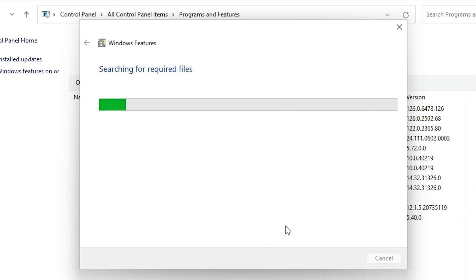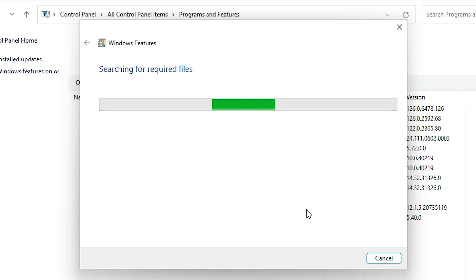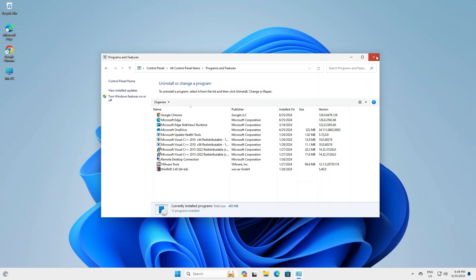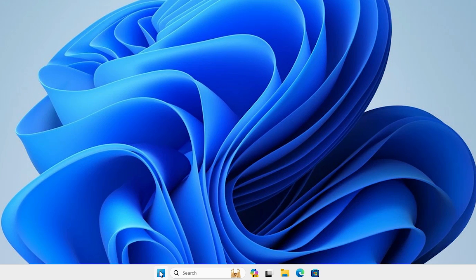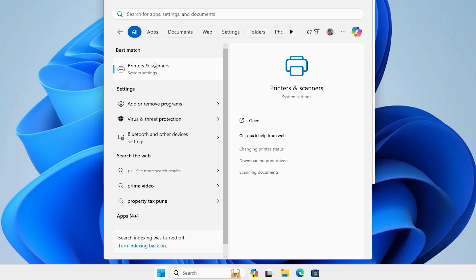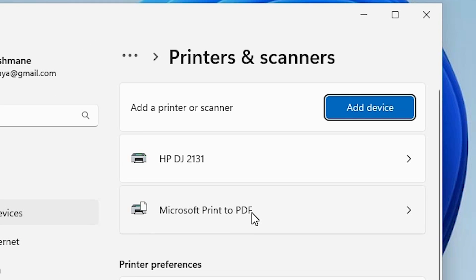Click OK. It will now install and reinstall the printer named Microsoft Print to PDF to your Windows 11 PC or laptop. Wait a few seconds and be patient. Once installed, close the windows. Go to Start, type 'Printers and Scanners', and click on it. In Printers and Scanners, we can now see that Microsoft Print to PDF is present and properly working on our Windows 11 PC or laptop.